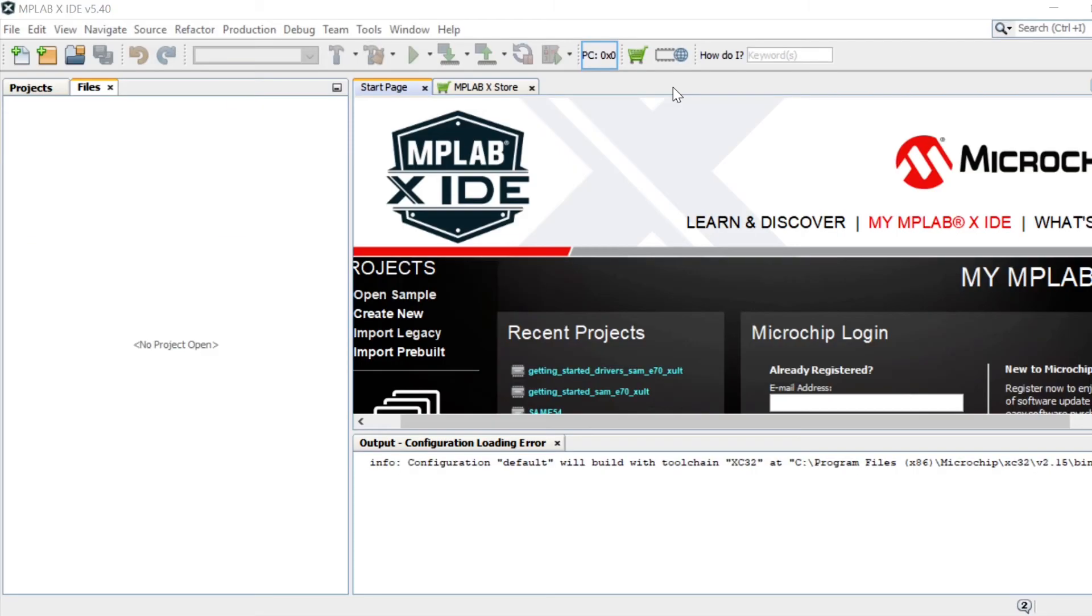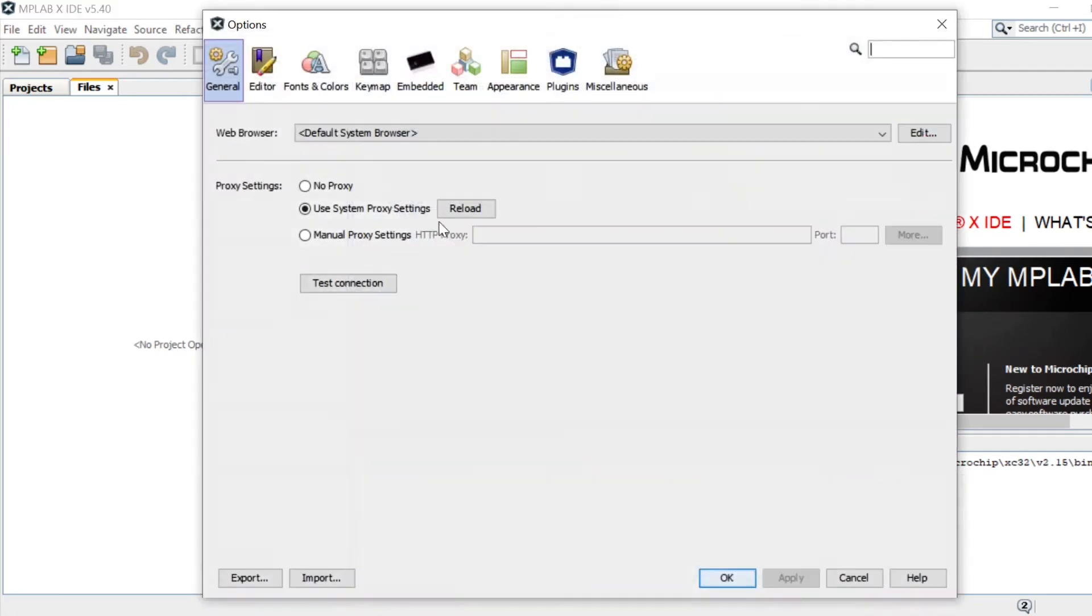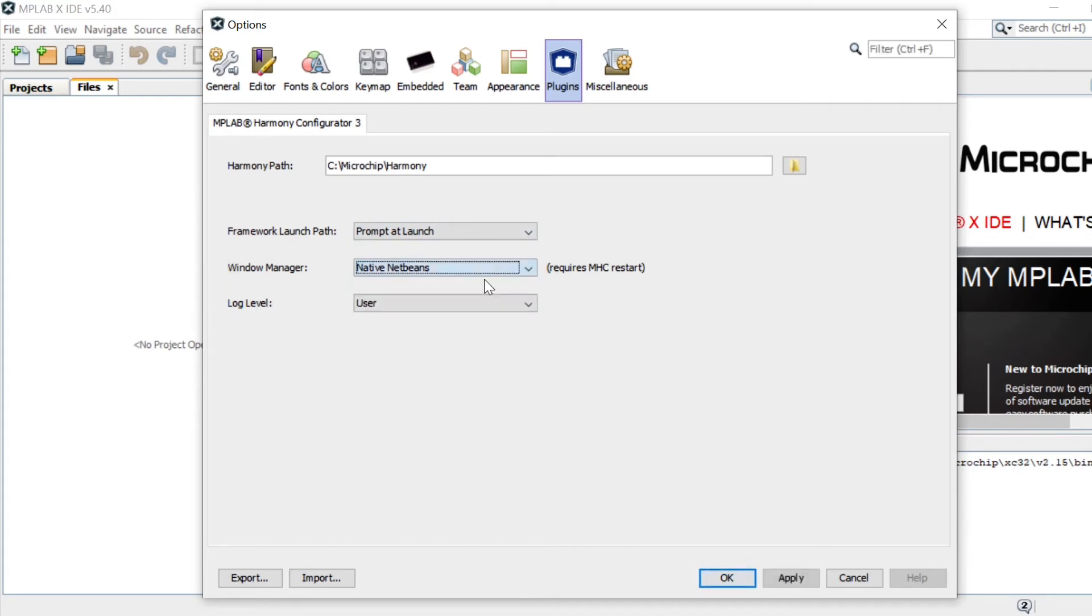Please note that for this video, native NetBeans mode is used for the MHC Window Manager. You can change to this mode by clicking Tools, Options, Plugins, Window Manager, and selecting it from the dropdown.